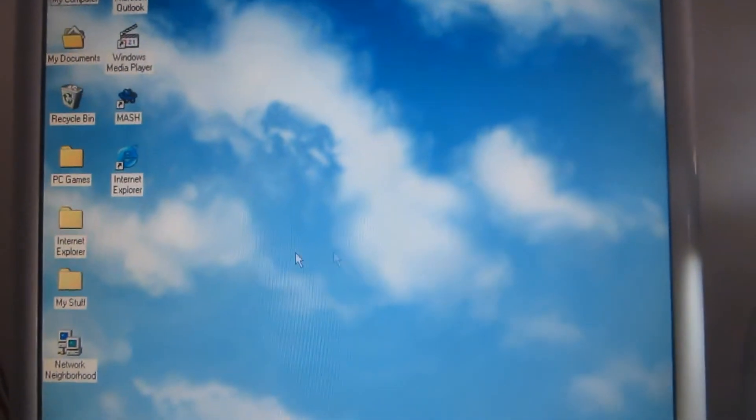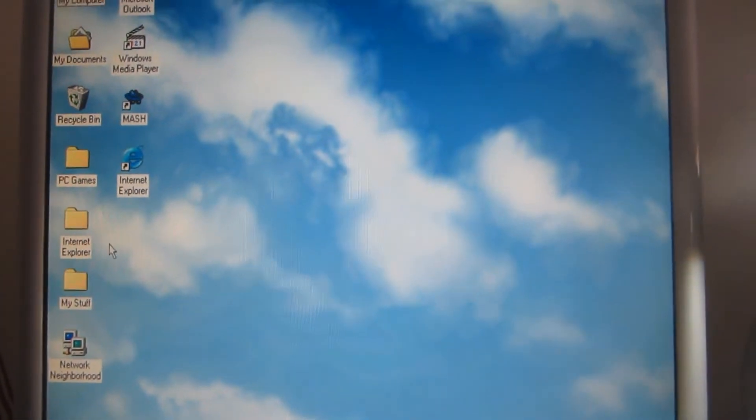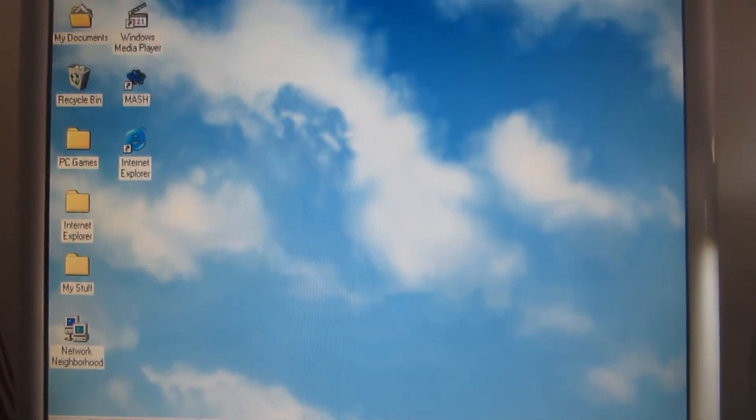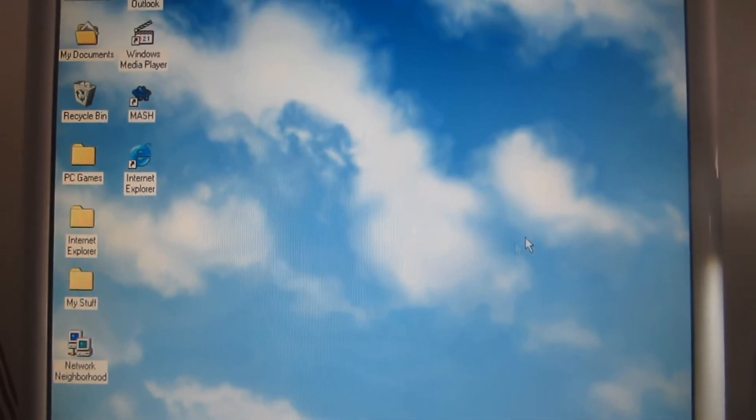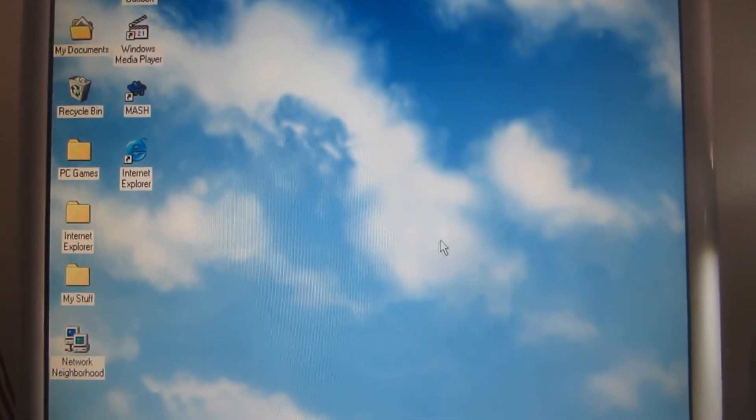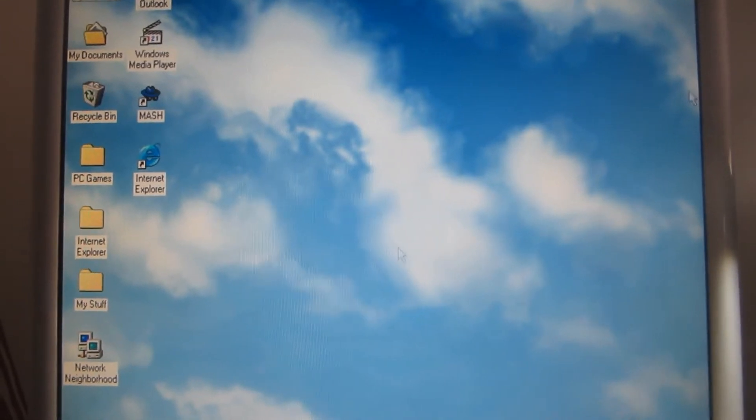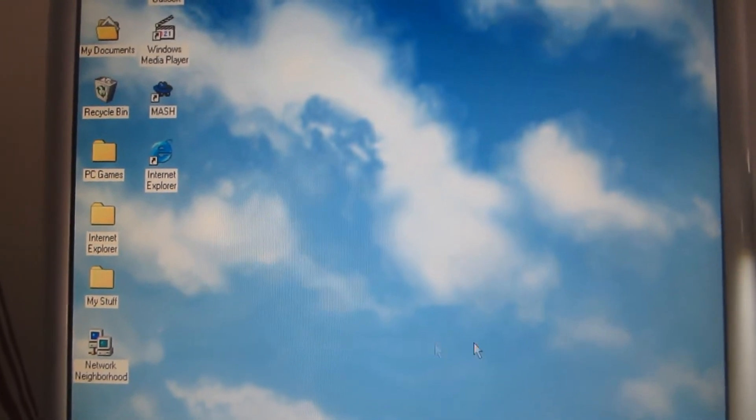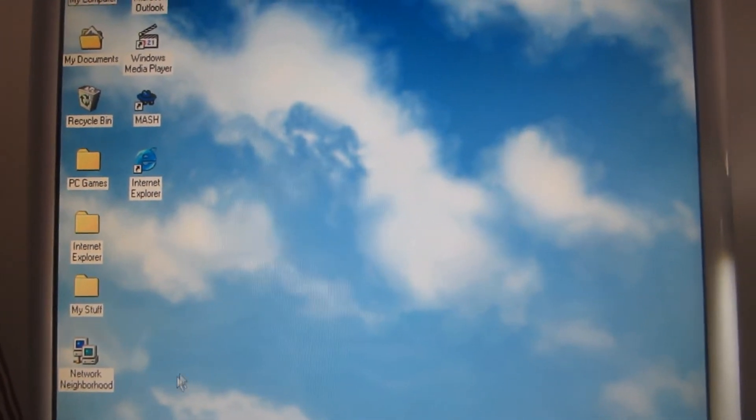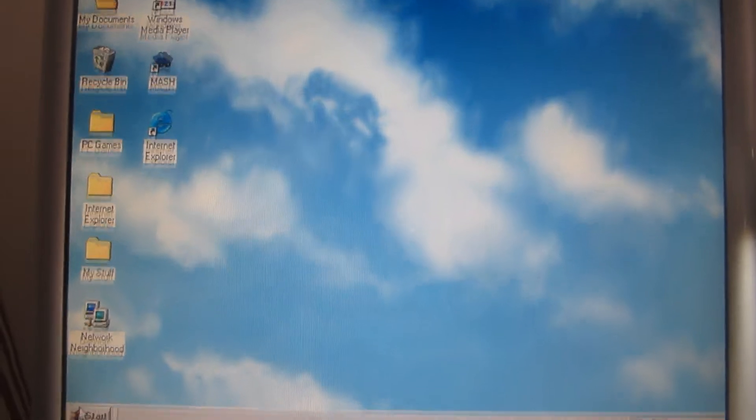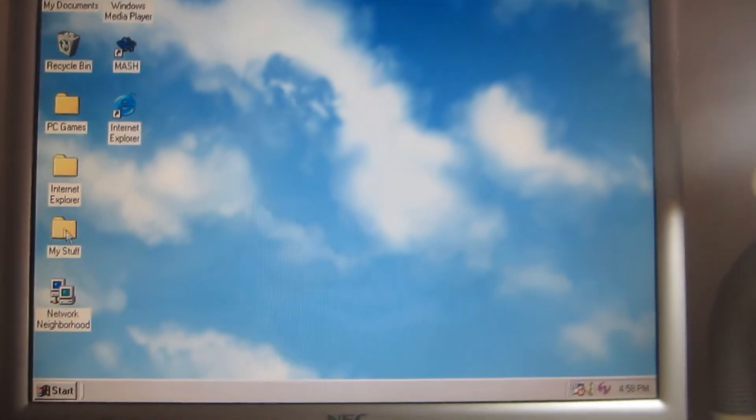Whoa! Look at that cursor move. Zip, zip, whip. Sure enough, it's going really fast. That means it does work very well.